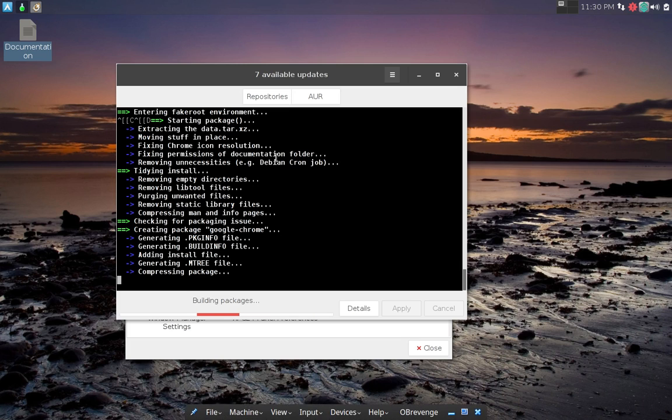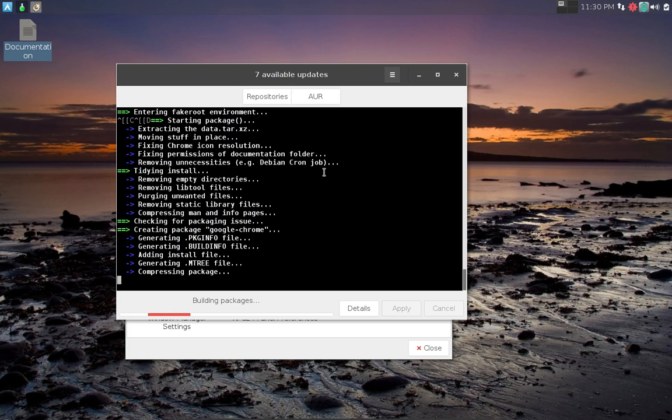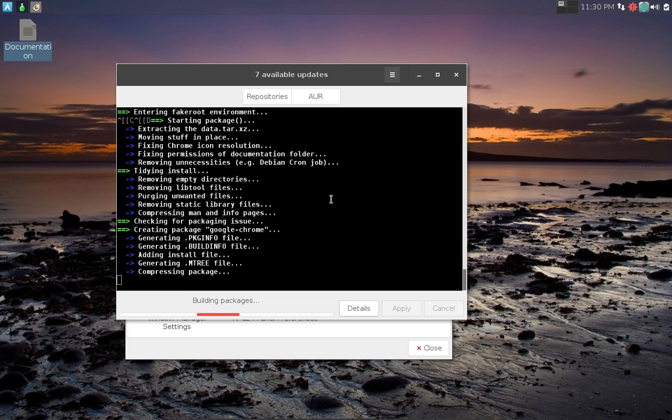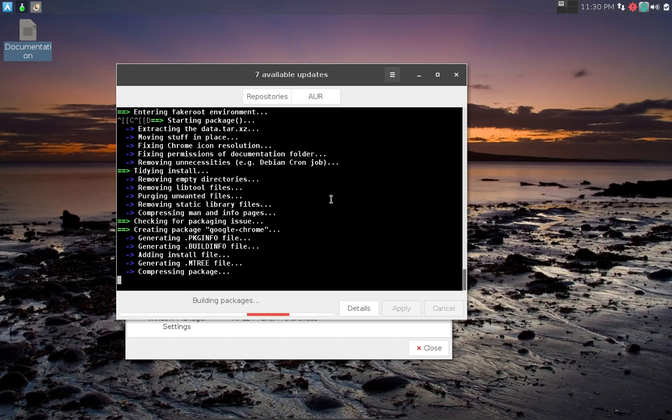Once again, thank you for watching. This seems to be taking an awful long time to build these packages. Have you guys noticed that? Wonder if this is not working properly. It says it's building packages. Oh well, I'm going to let it run here. We'll see what it does. If it crashes it crashes. Thanks for watching gang, talk to you again soon.